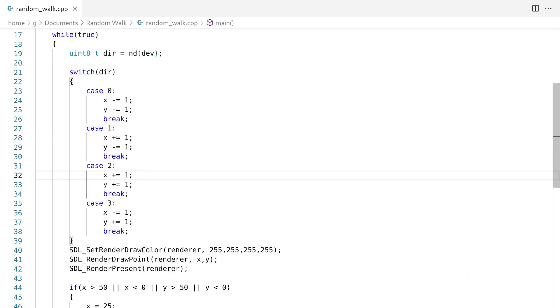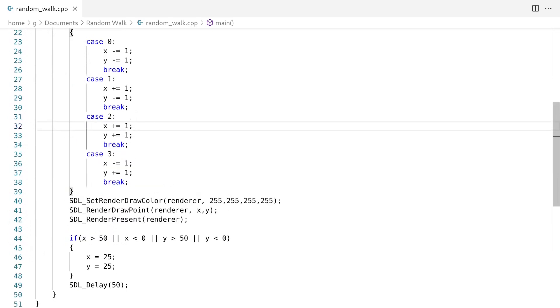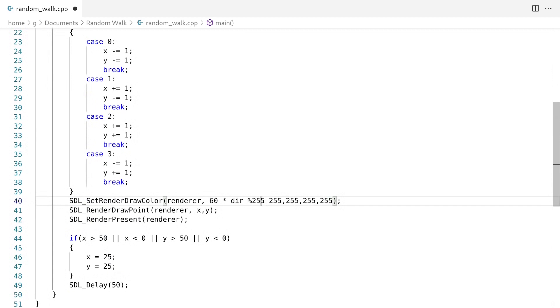Now that we have that, let's try to color it something else. So depending on which direction it's going to go, let's change the color a little bit. What I'm going to do is I'm going to say set draw color. And what I'm going to do is I'm going to multiply this by the direction. So I'm going to say 60 times dir, and then a modulo 255. Let's just copy this to the rest.